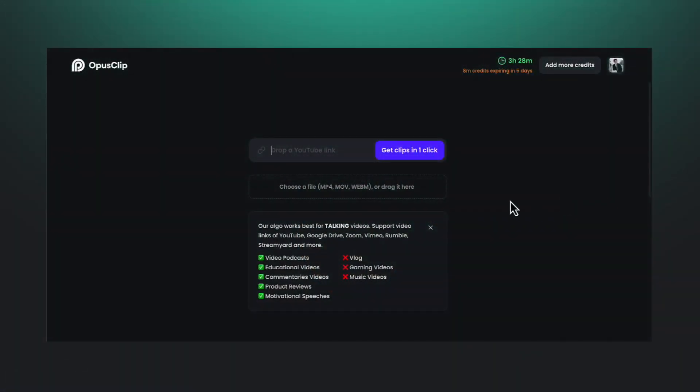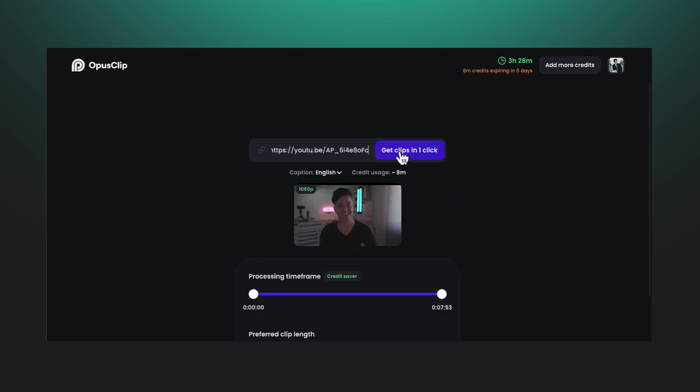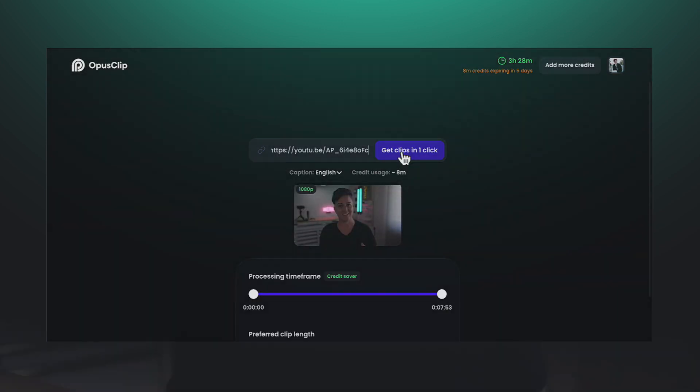What you do is once your video on YouTube is finished processing — meaning the highest quality version is available, which in my case is 4K — I wait till it has fully processed 4K footage on the channel, and then I'll share the link here in Opus. What it's going to do is create vertical clips that I can use from the video, and I can use that content for my social media channels.